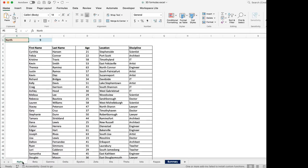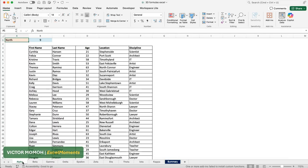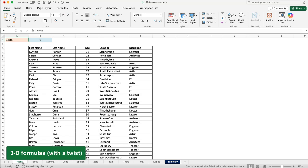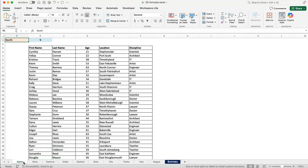Okay, hello everyone, Victor Momo from Excel Moments. In this video I want to talk about 3D formulas in Excel. This is nothing new in terms of the concept—it's been with us for a long time, even before the advent of dynamic arrays.